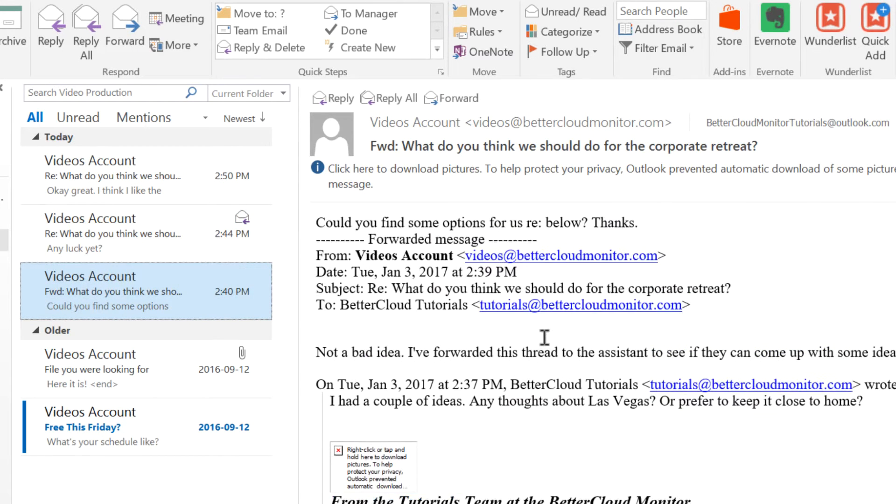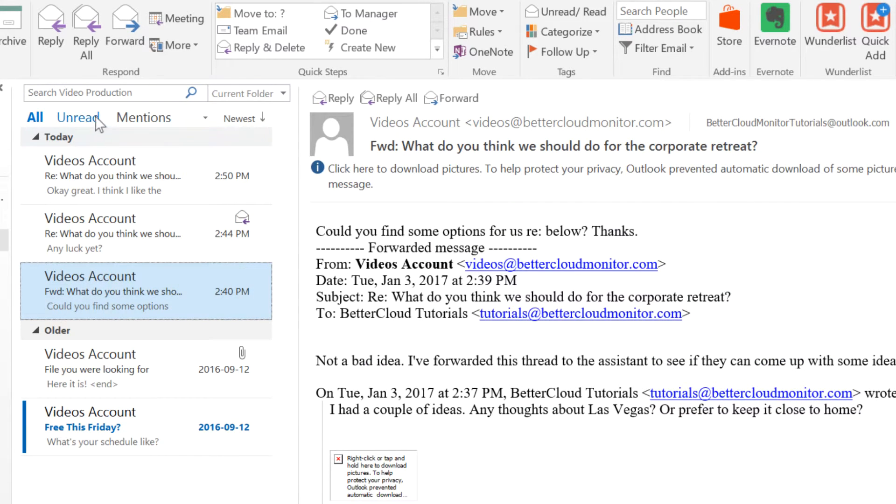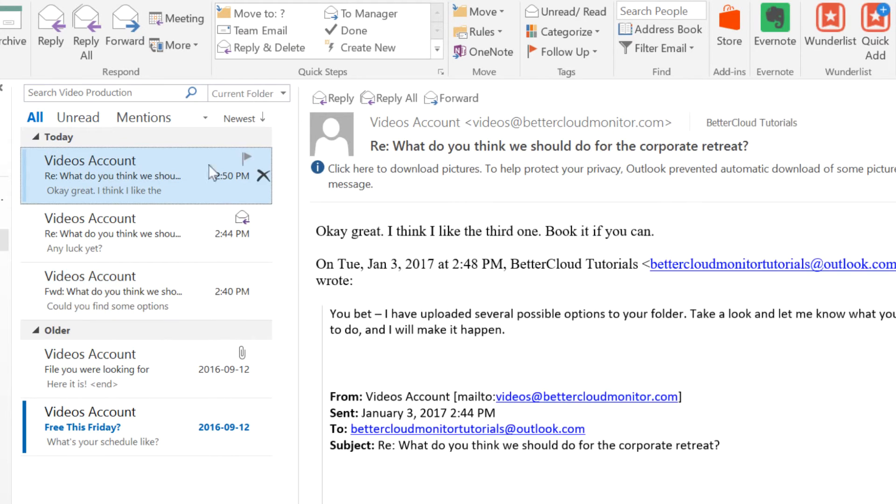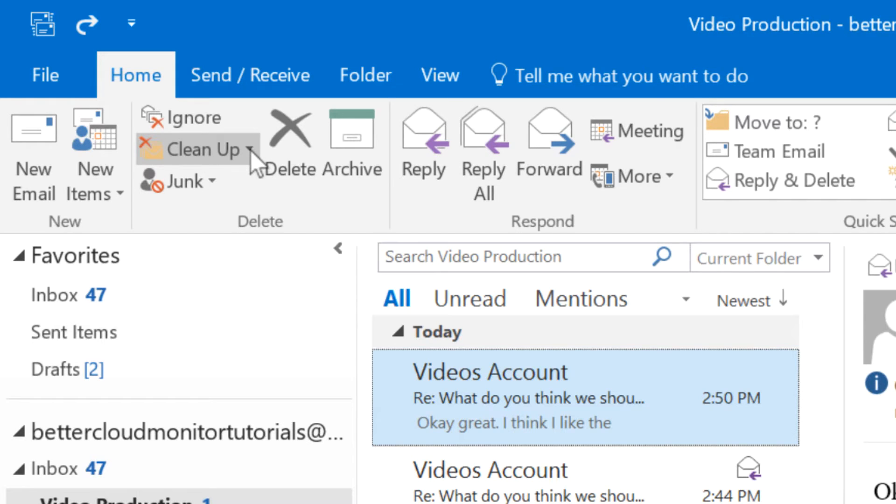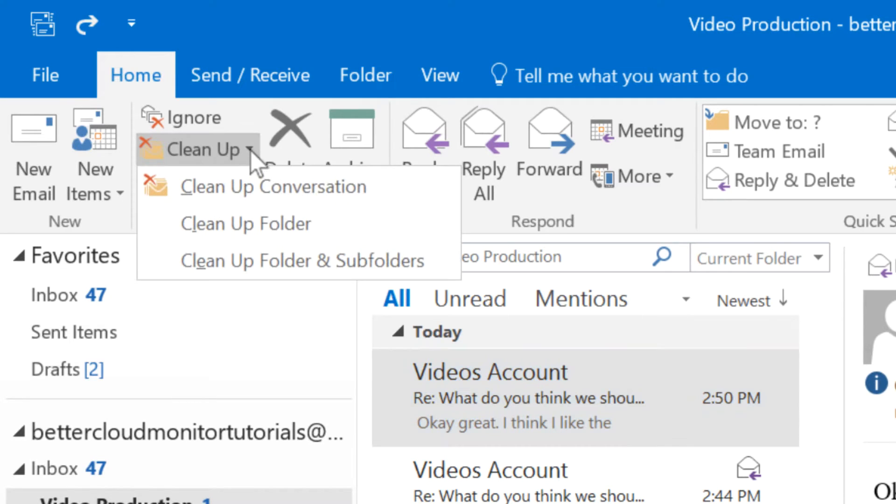To use the cleanup tool, we're going to make sure that we're on the Home tab, and then we're going to click on the dropdown arrow next to Cleanup, which is under the Delete unit here. You'll notice that under the Cleanup button we have three options, and can either clean up the conversation, the folder, or the folder and subfolders.